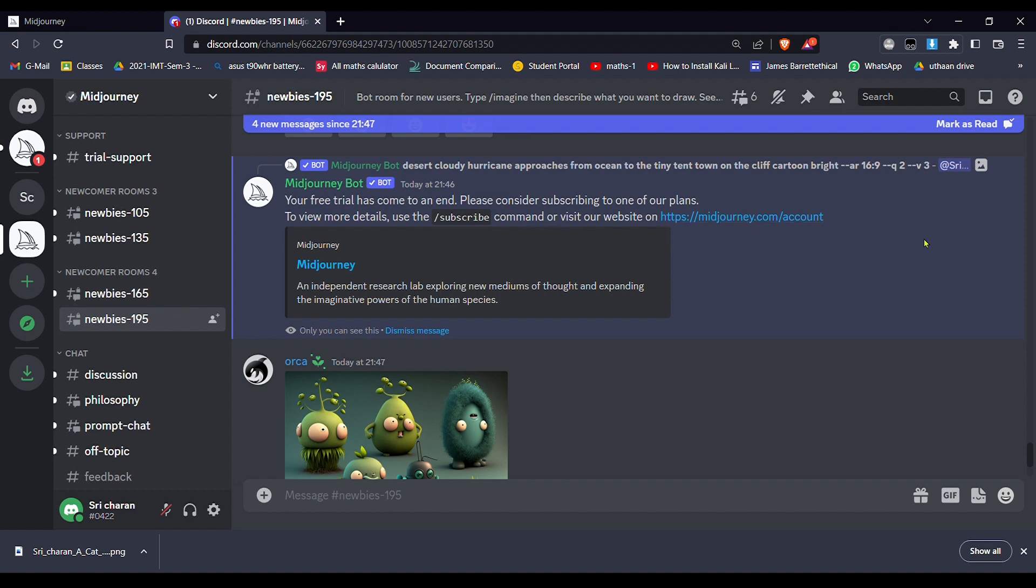You can get up to 10 to 15 images with one Gmail account. You can create multiple Gmail accounts or ask your friends, and you can enter into this Discord server and get these free images, which is just awesome. Thanks for watching the video.